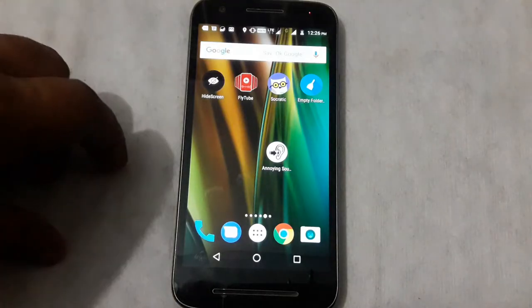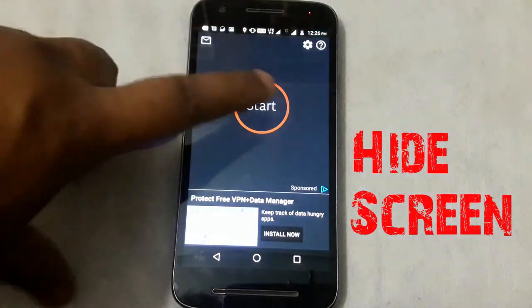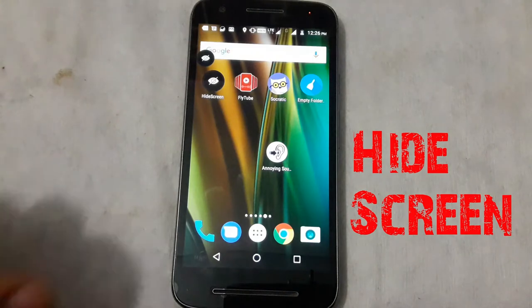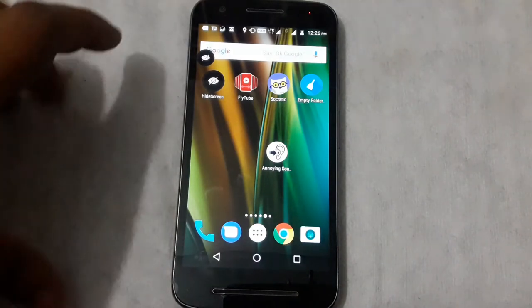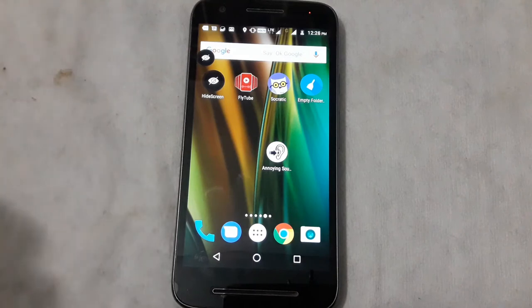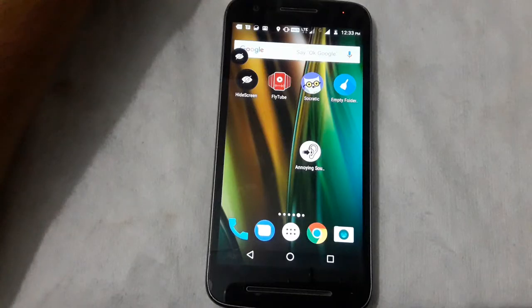The next application is Hide Screen. You can install the app. Then we will start the app and hide it. The app is on the mobile screen. Then we will keep the app, open it, and add it back to the mobile screen.